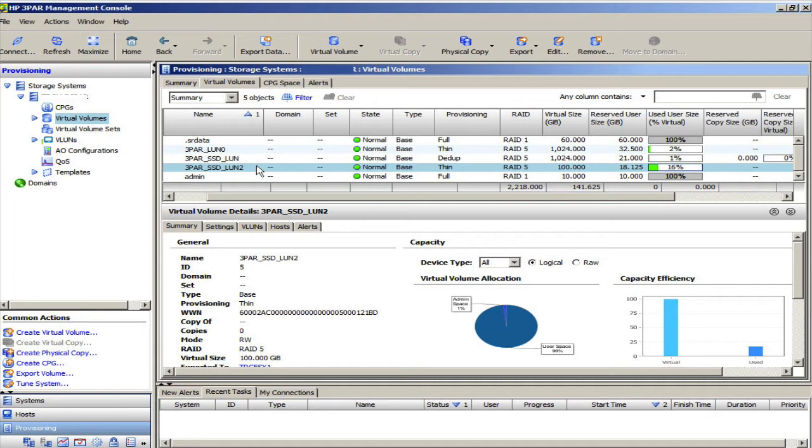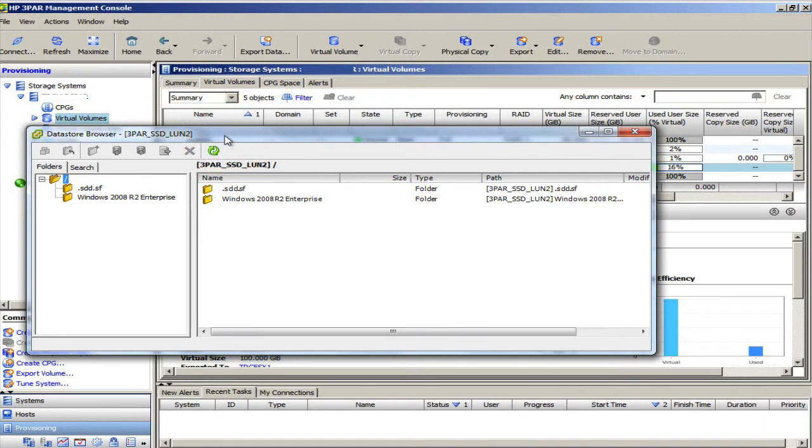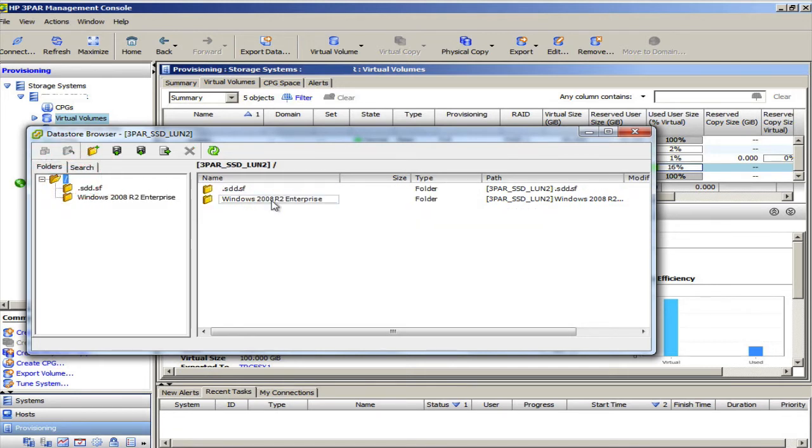And as you notice here on the 3PAR, I have a 3PAR SSD LUN2, and that has roughly 16% of its space used. And it just so happens that in this 3PAR SSD LUN2, there is a virtual machine in it. It's not doing a whole lot, so I'm going to go ahead and delete that guy.